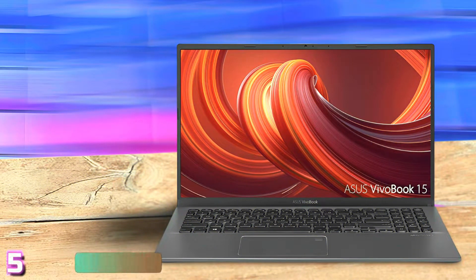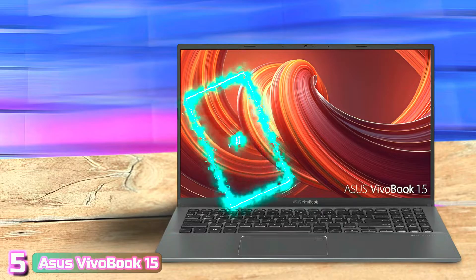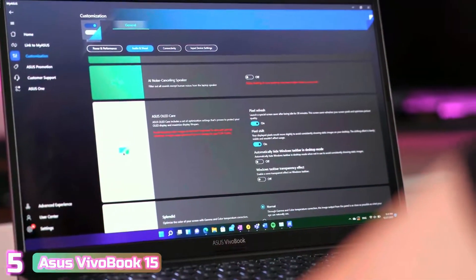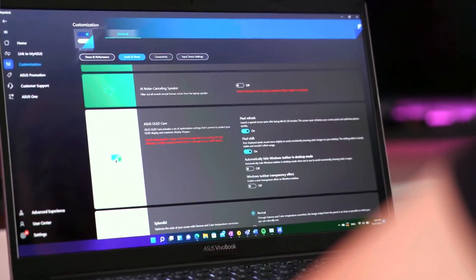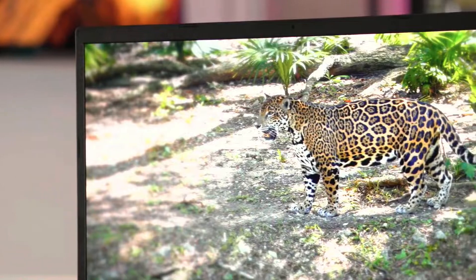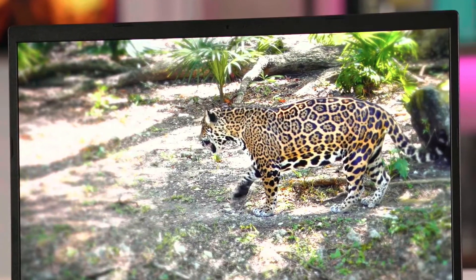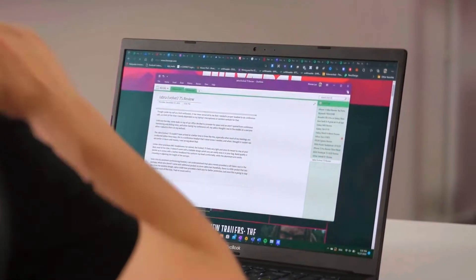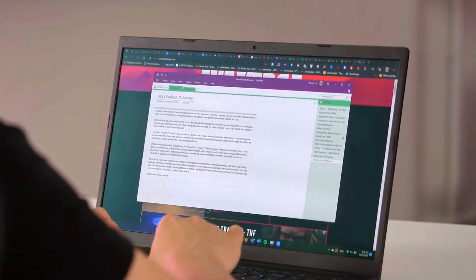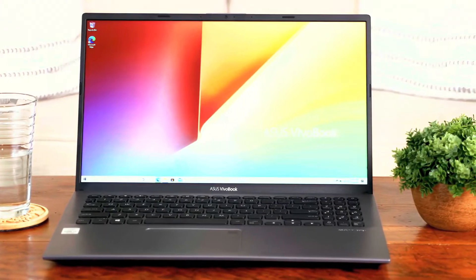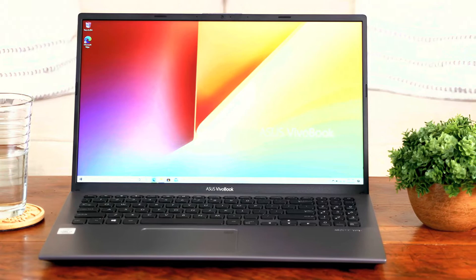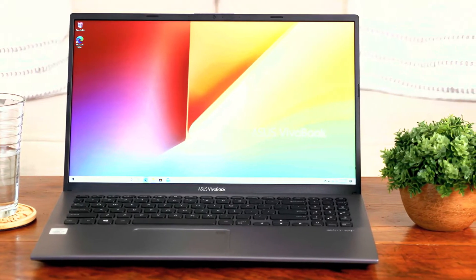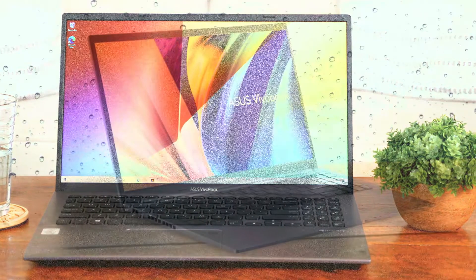Starting up our list with number 5, we've got the Asus Vivobook 15. The Vivobook 15 is an integrated graphics laptop that has tons of specs to be on the list of best laptops for photo editing. The laptop comes under the $800 budget and it pays off pretty much for this price. It has a 10th gen Intel Core i5 processor with a 3.6 GHz max clock speed.